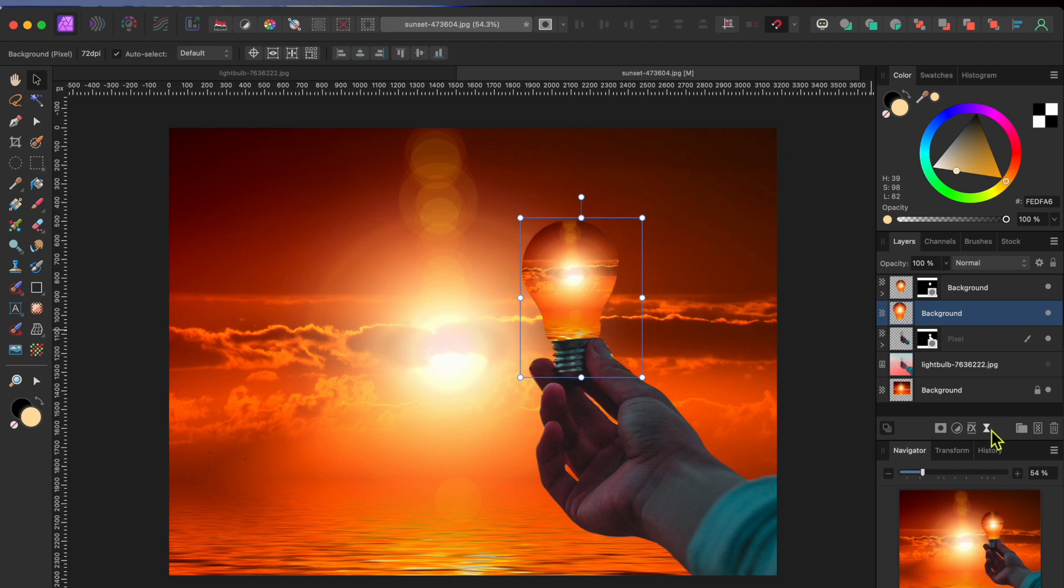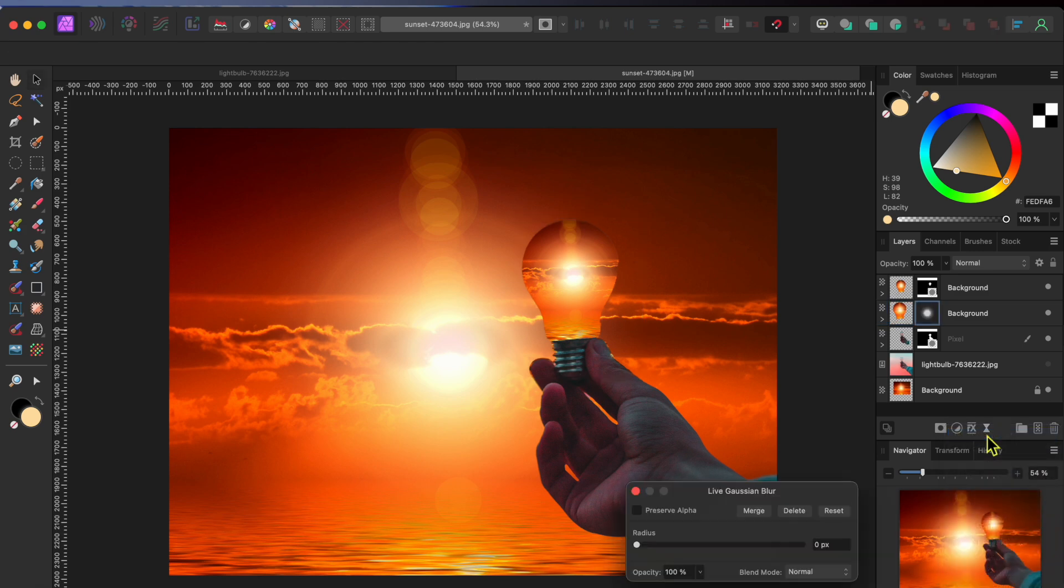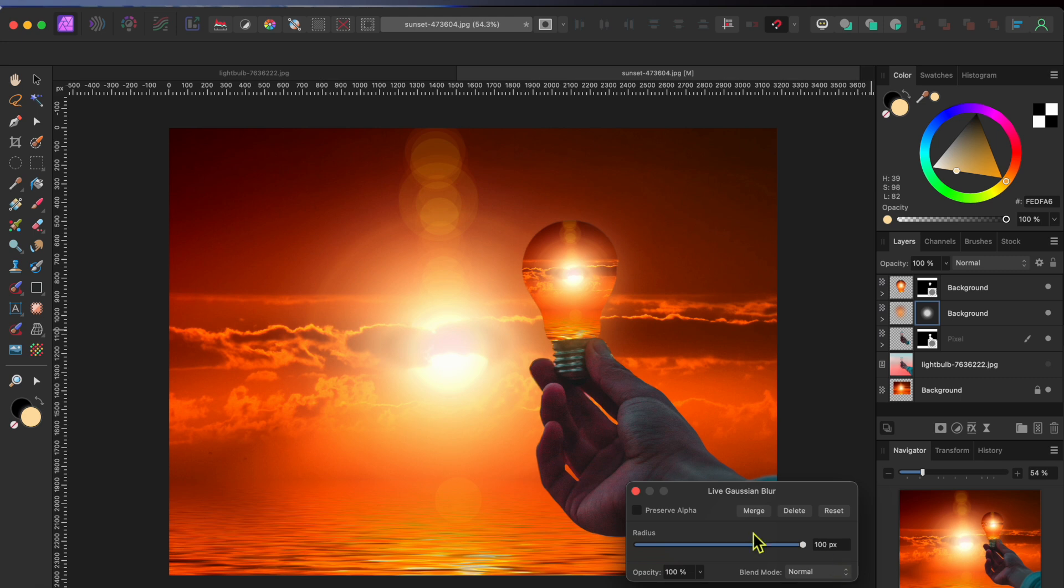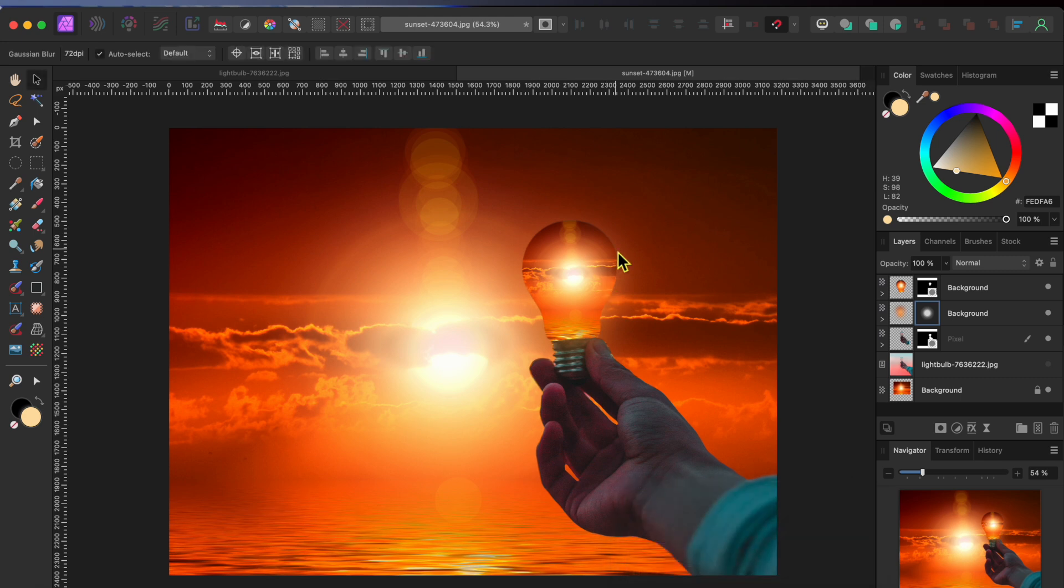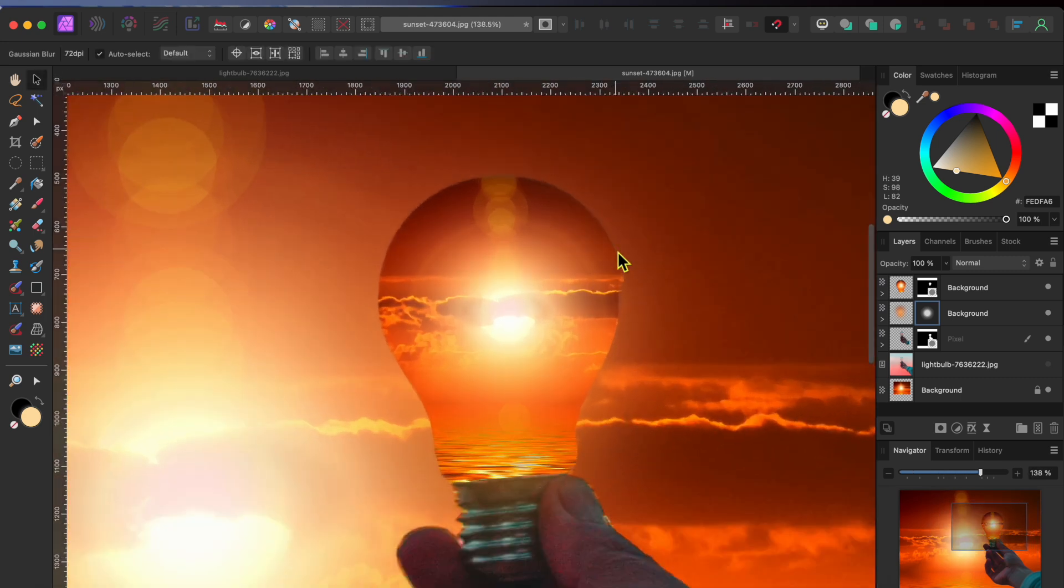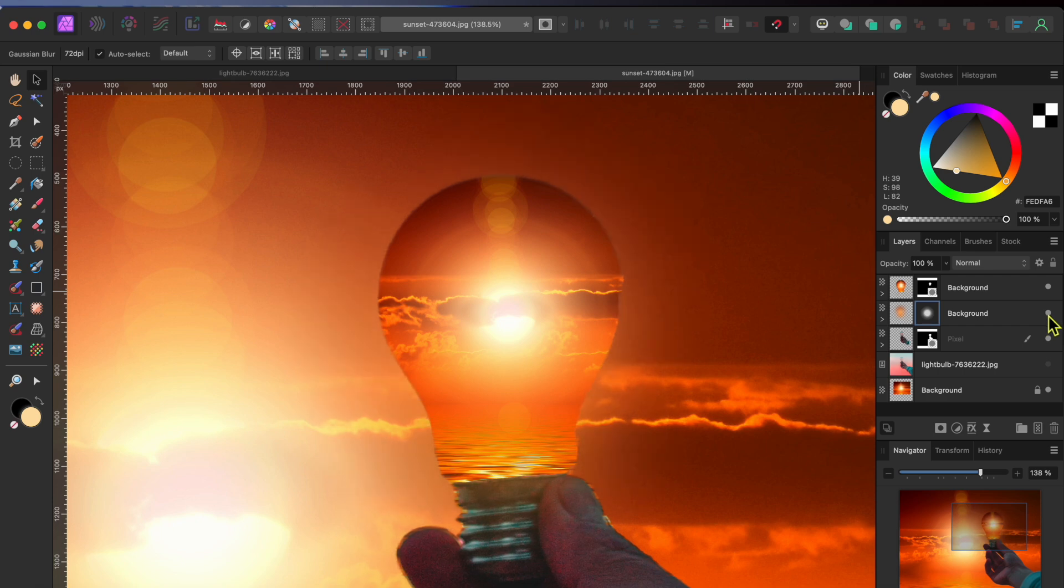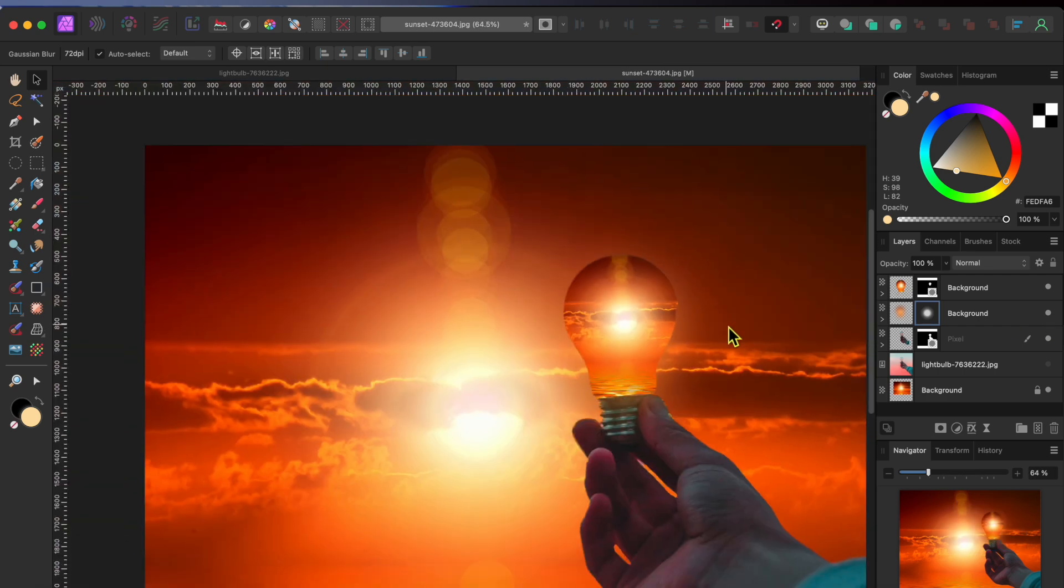Then I'll go to the Live Filters button at the bottom of the Layers panel and I'll select Gaussian Blur. I'll raise the slider up all the way to add that little bit of glow that I want. If I turn the blur layer on and off, you can see the difference it makes. And so yeah, there you go.